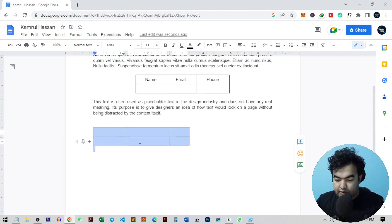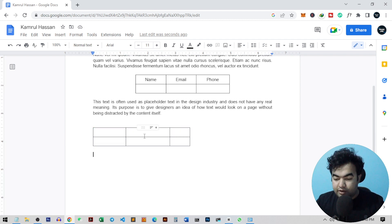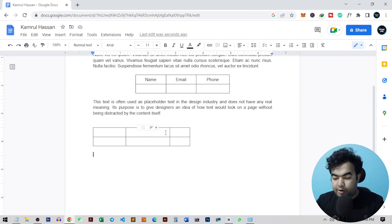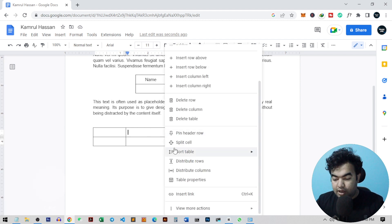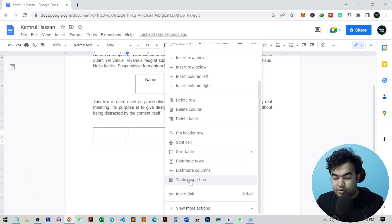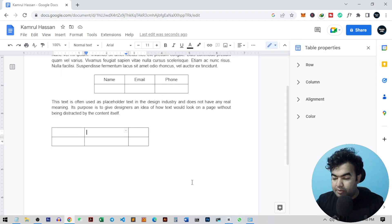Or you can just inside the table, click on any column or any row, right-click on it, and then just go to table properties. This option will show inside your Google Docs.